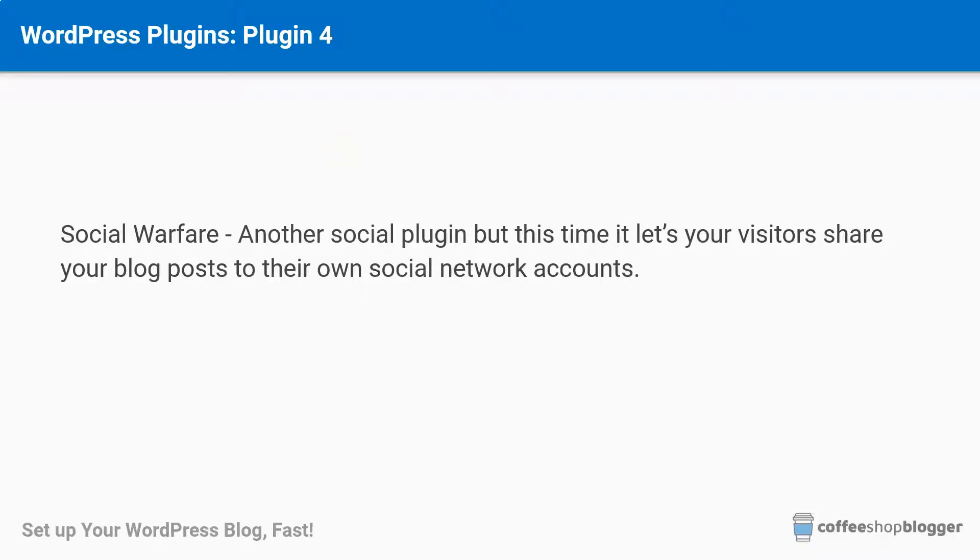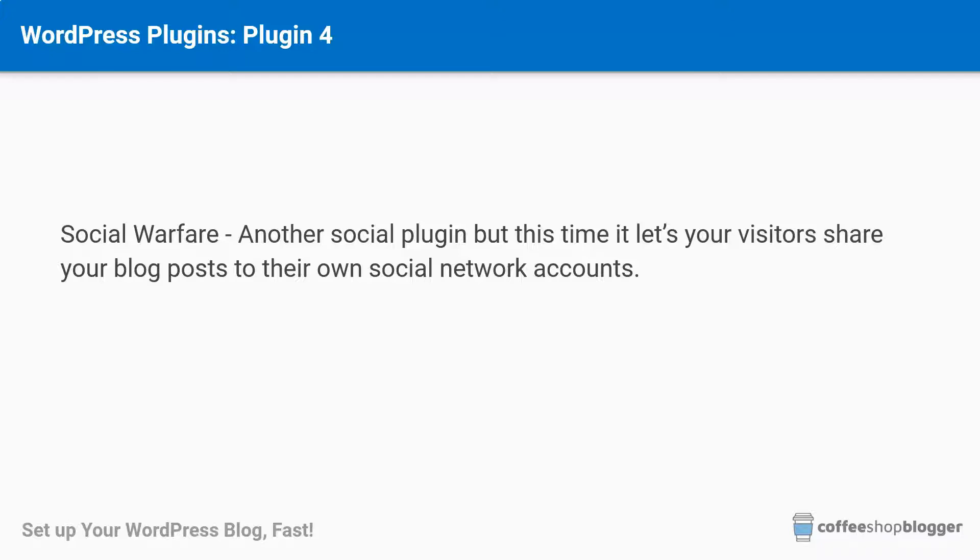Hello and welcome to this lesson where I'm going to show you how to add a social sharing plugin. What this plugin will let you do is show some icons on your blog posts, and when your visitors are reading your blog posts they can click the icons and share the blog posts on their social media accounts. So let's get started.